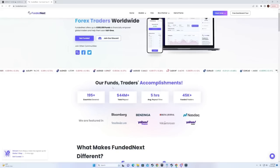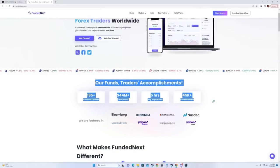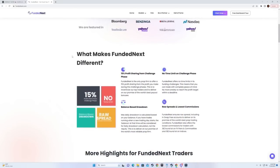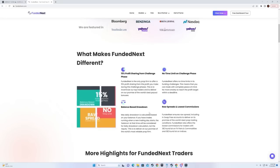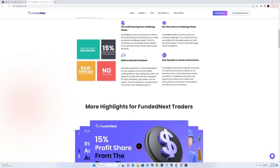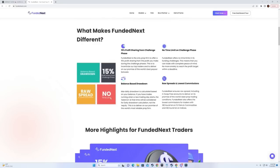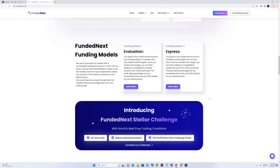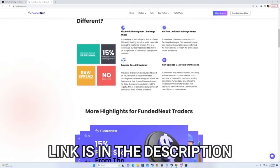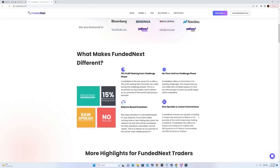Before moving on to examples, I want to talk about my partner Funded Next — the fastest growing prop firm and one of the best. It has no time limit on the challenge phase, meaning unlimited days to pass. They offer 15% profit sharing from the challenge phase. They have balance-based drawdown, raw spreads, and lowest commissions: $3 per lot on FX pairs and commodities, $0 per lot on indices. Use code FASTSMC to get 5% off your next challenge purchase.